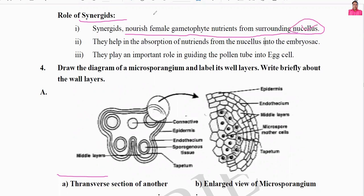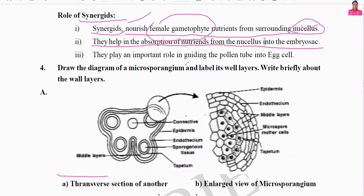The synergid cells help in the absorption of nutrients from the nucellus tissue into the embryo sac. They absorb nutrients and supply them to the embryo sac from the nucellus. Most importantly, they play an important role in guiding the pollen tube towards the egg cell. This is the role of synergids — this is very important and you must practice it.